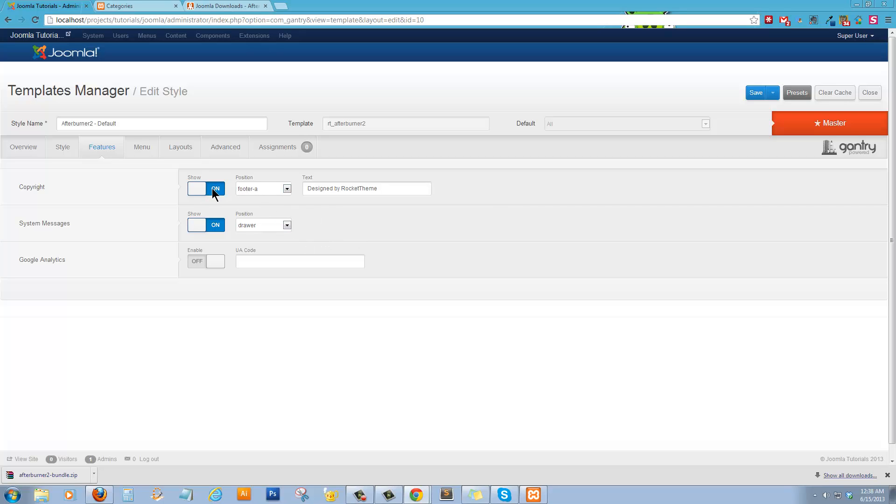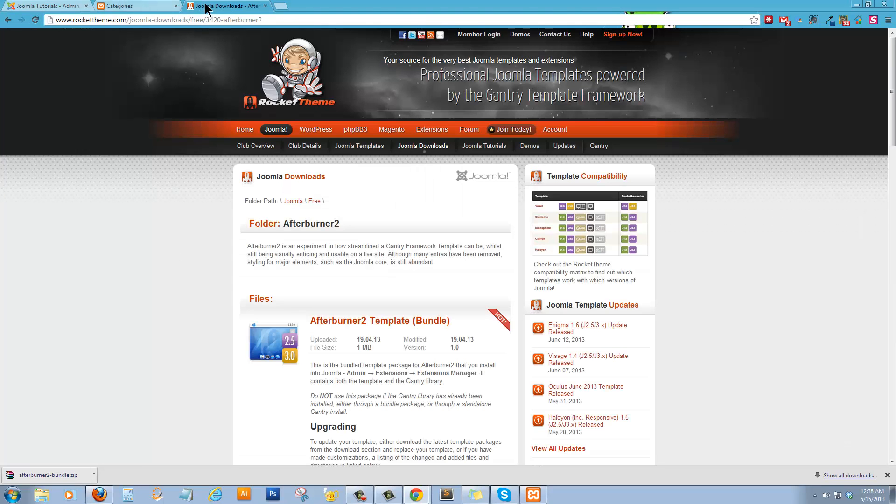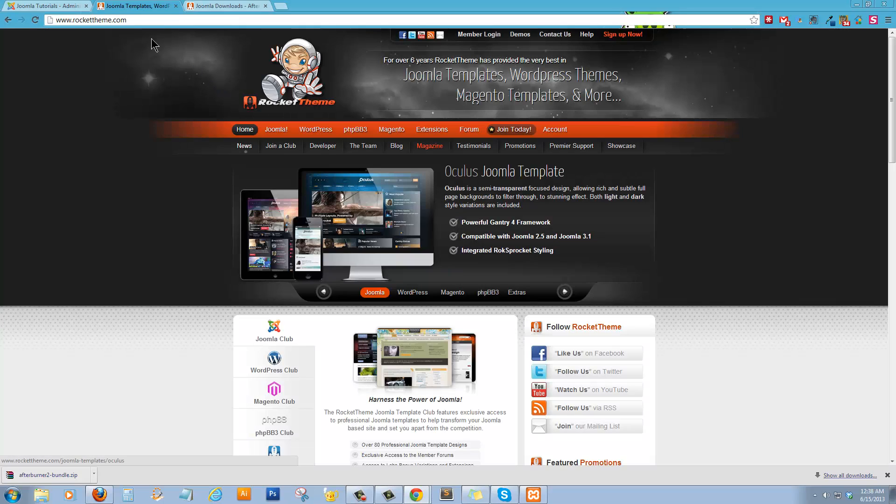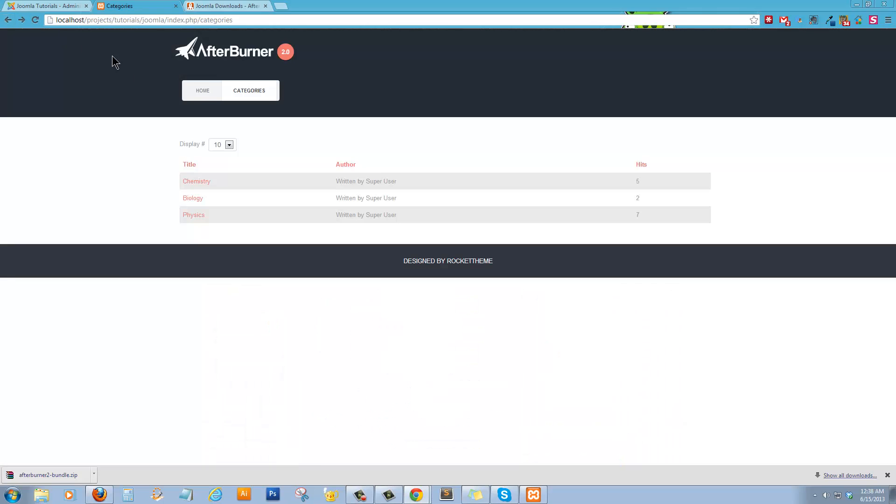Alright. We've got the copyright feature, which we can turn on or off. And if you look back here, here's your copyright.